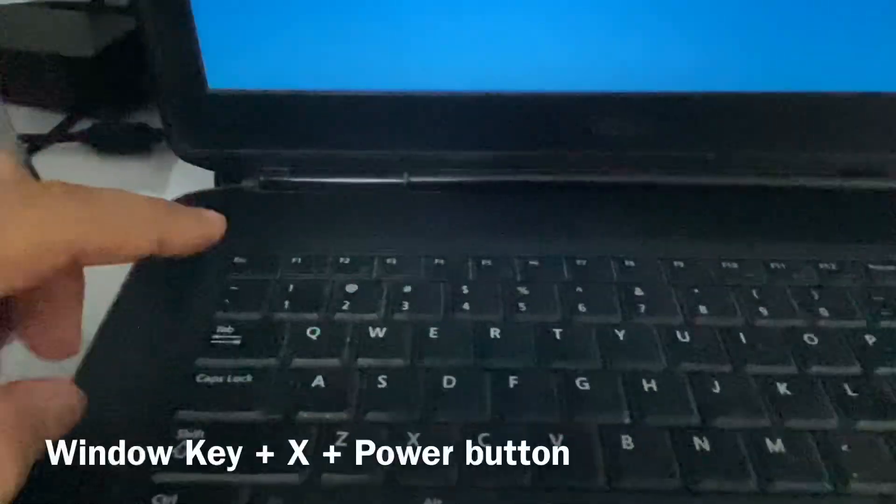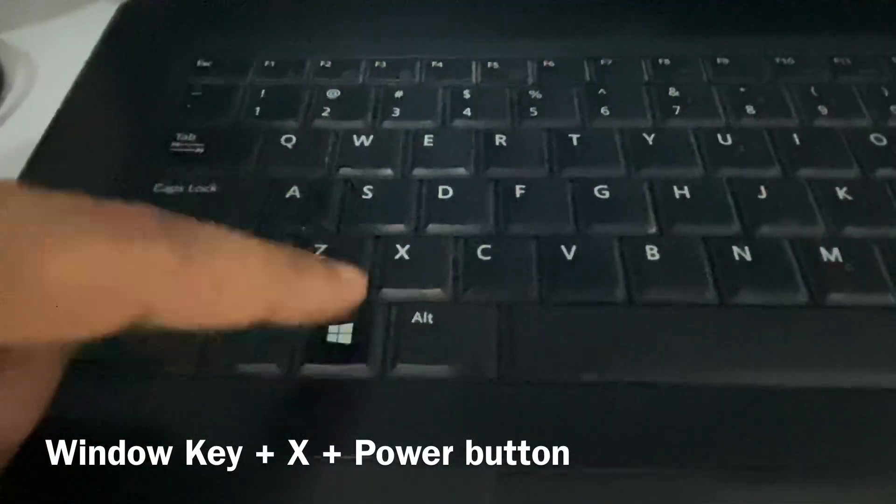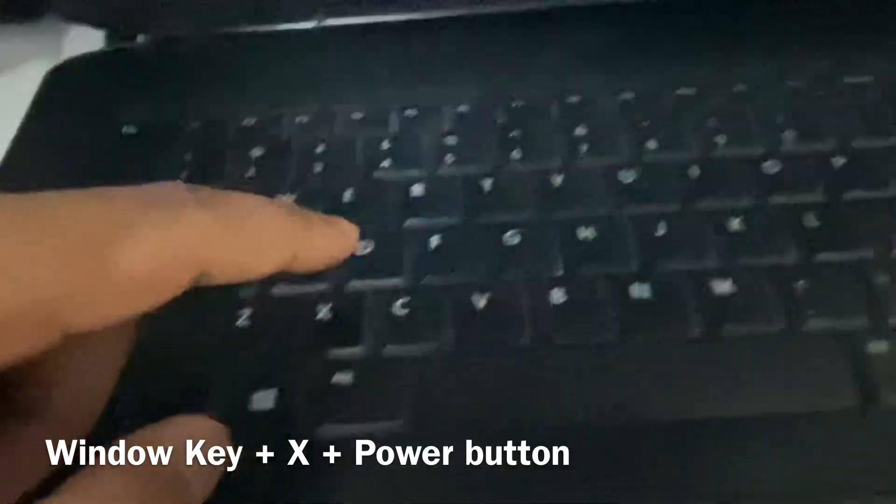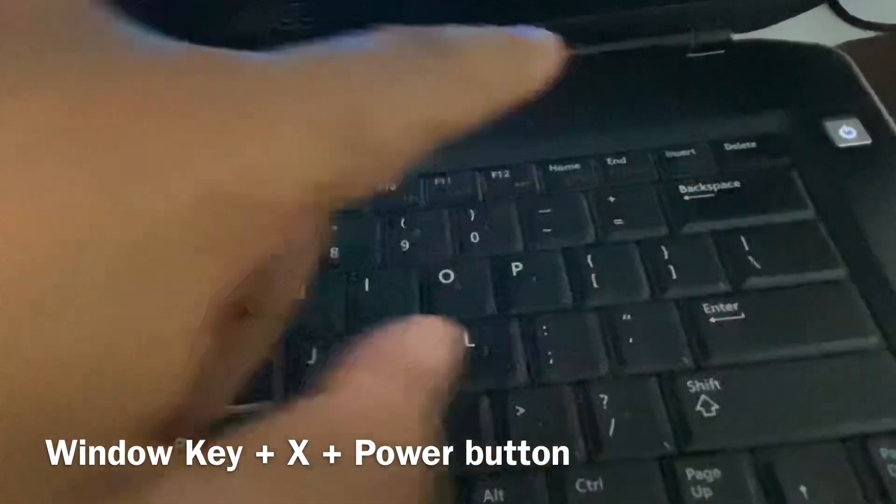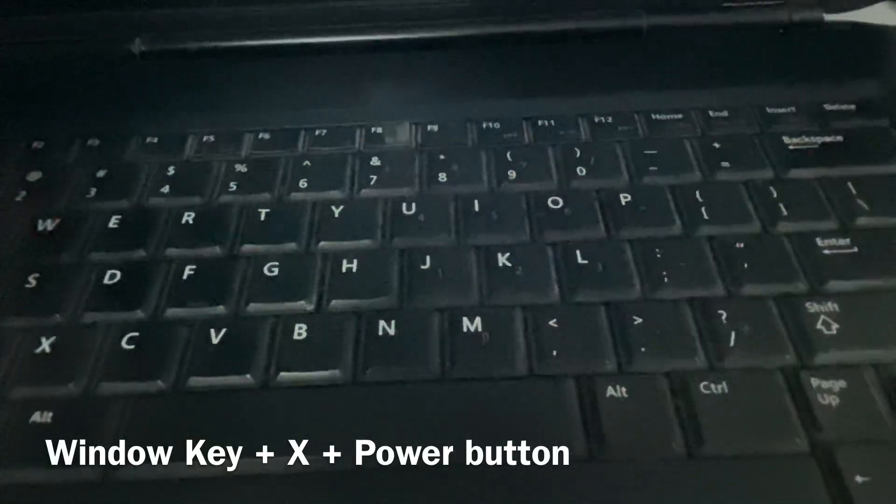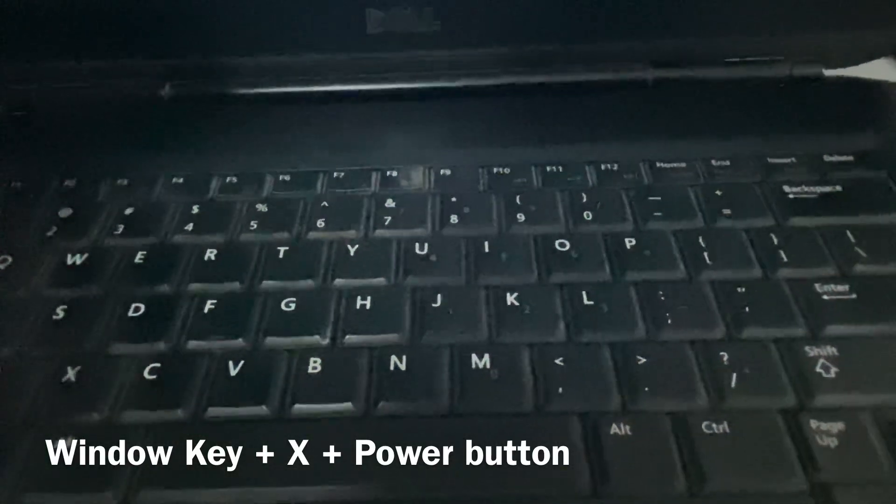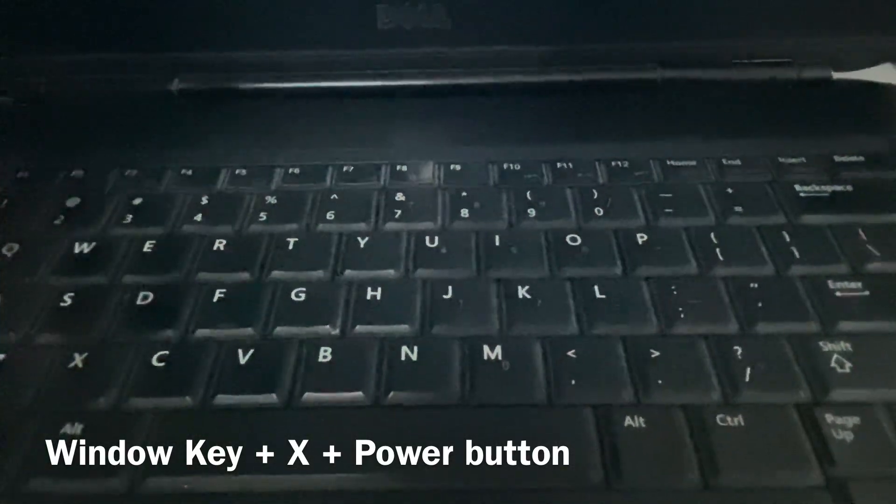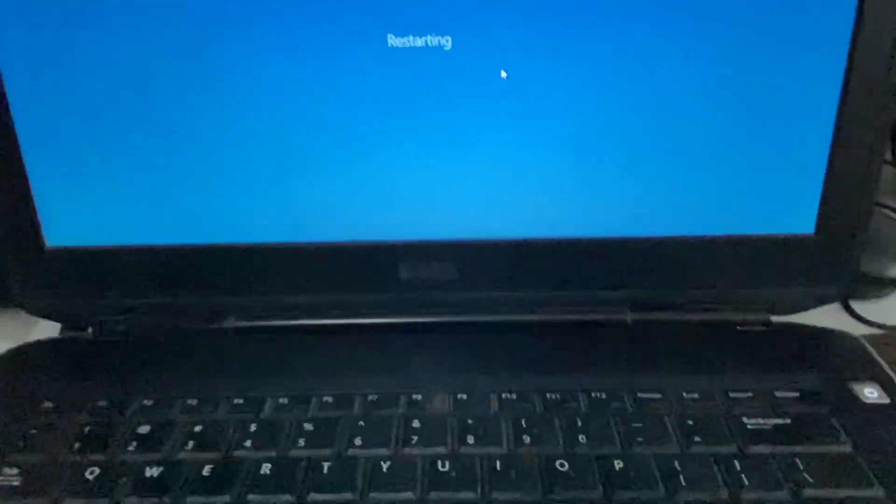The second option you can try is to press and hold the Windows key, the X key, and the power key together. Press and hold these three keys together for 10 seconds, and after that try to turn on your laptop again. So these are the two options you can apply to fix your restarting error on Windows 11.